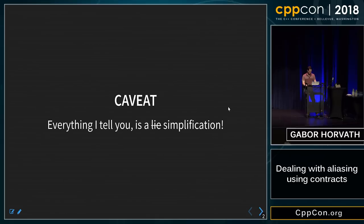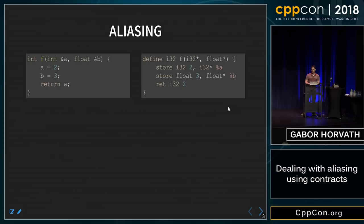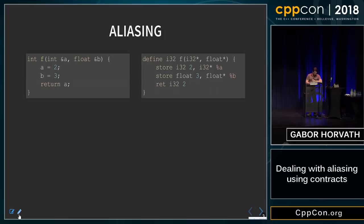If you have any questions, feel free to ask, but use the microphone in front in the middle. Let's talk about aliasing. Let's check out this function where we have two arguments by reference, a and b. We write to both of these arguments and return a. If we look at the LLVM IR produced by the compiler, we will see that we will return the constant two.